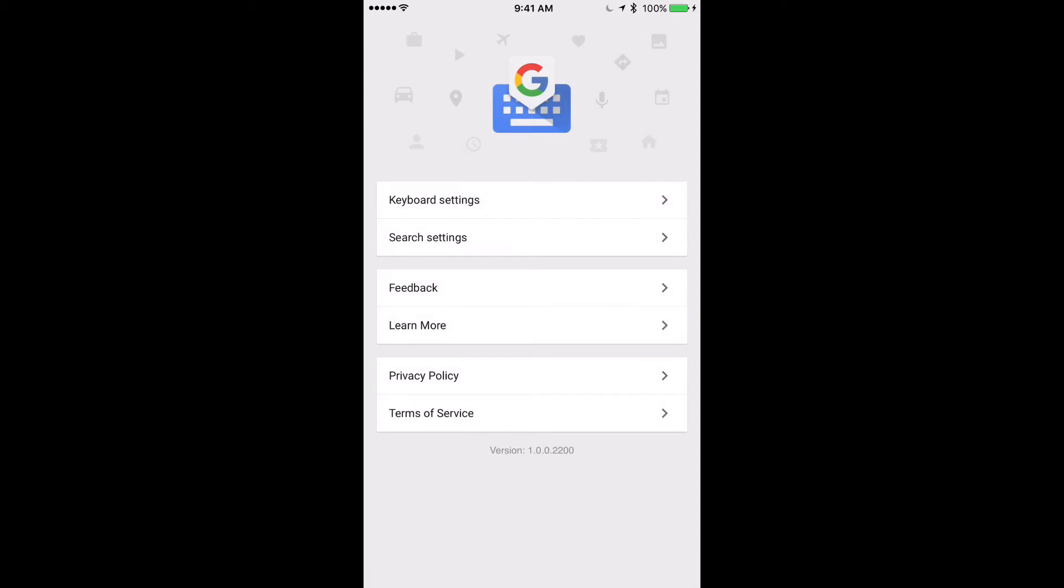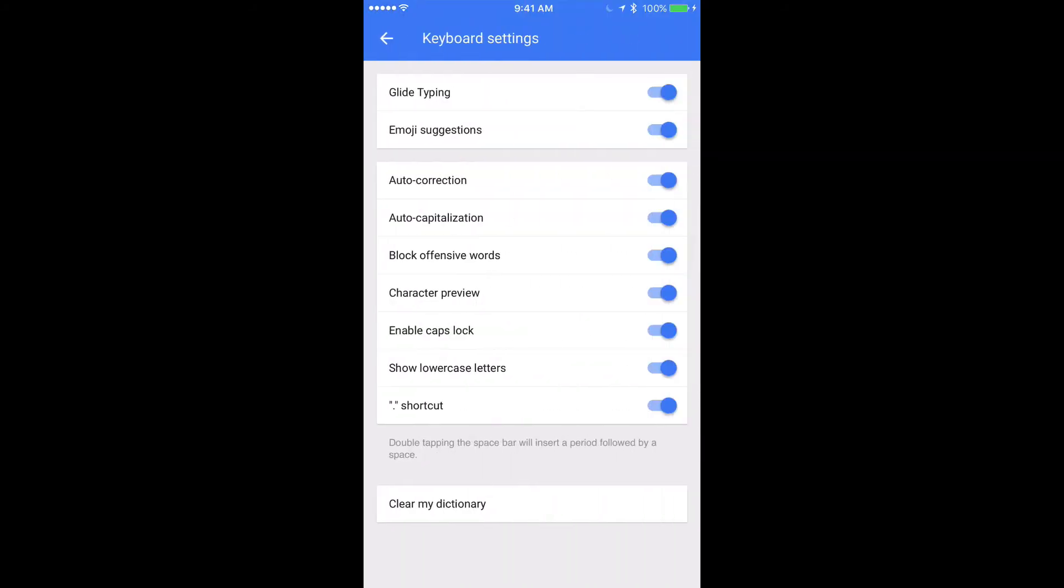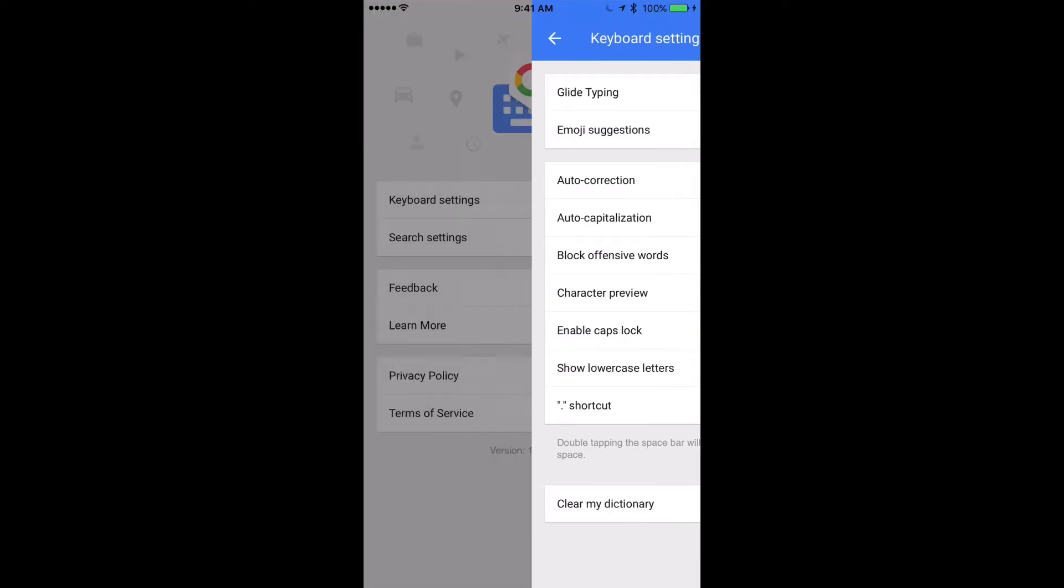Now here's where I think it's also important because you now have some settings. So under the keyboard settings, the one that I definitely recommend turning off is block offensive words, because I like to curse when I type. And everything else I keep on. Notice also at the bottom here this period shortcut. That's a great one, I'll show you that in a second.